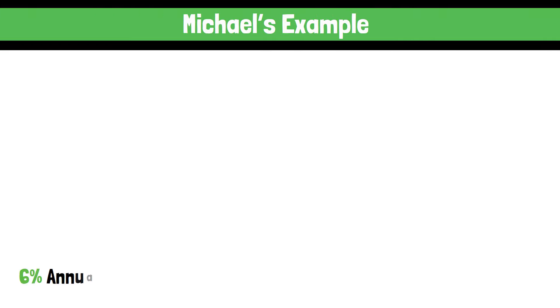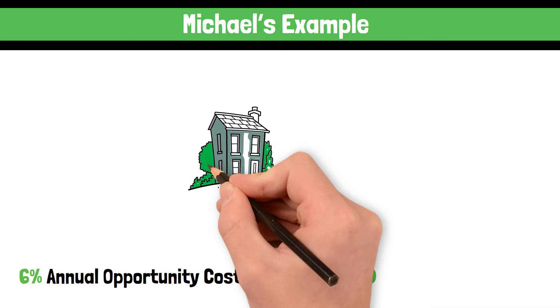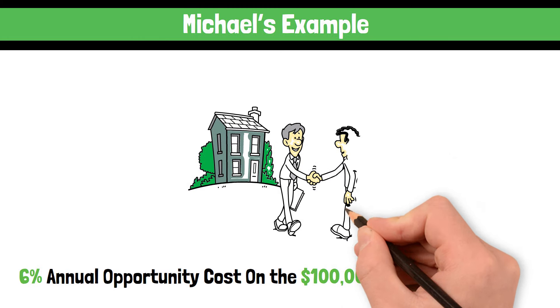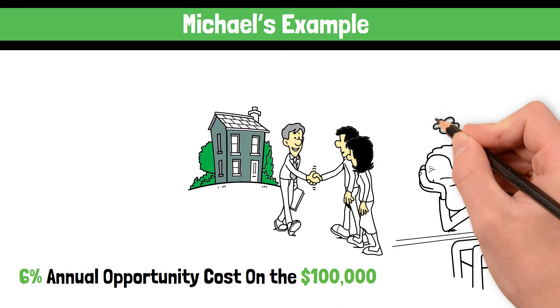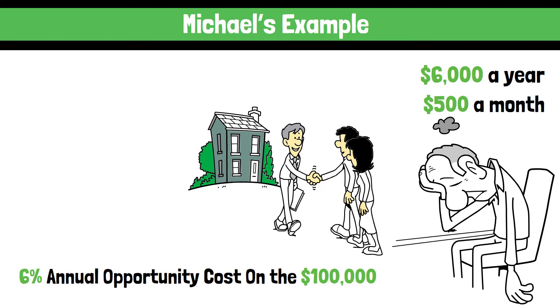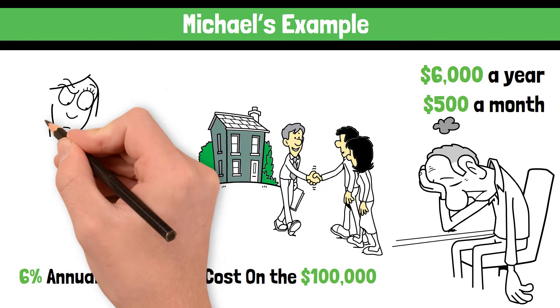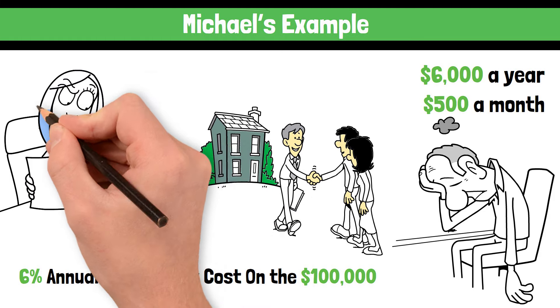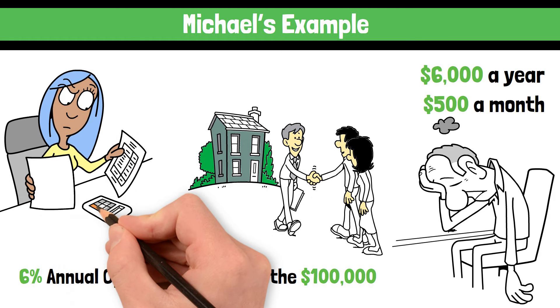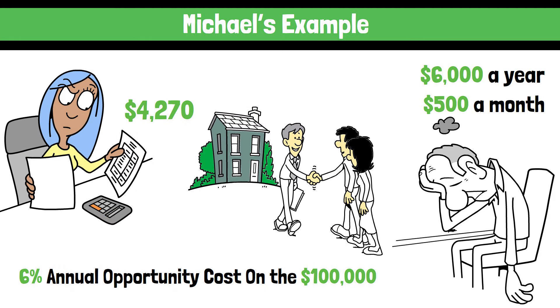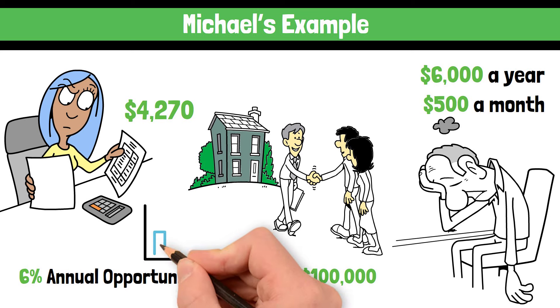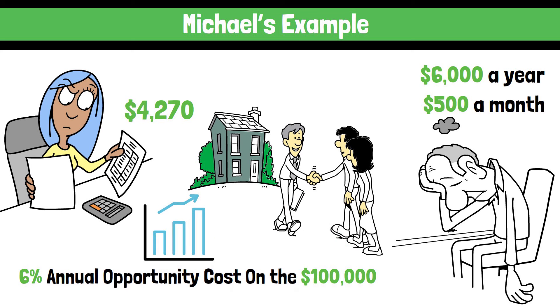Let's go back to Michael's example. Let's say there's a 6% annual opportunity cost on the $100,000 he used as a down payment to purchase the house. This means that Michael is potentially missing out on $6,000 a year or $500 a month in investment returns. When we factor in this opportunity cost, Michael's total monthly cost of owning a home rises to $4,270. This is way higher than his original monthly mortgage payment.